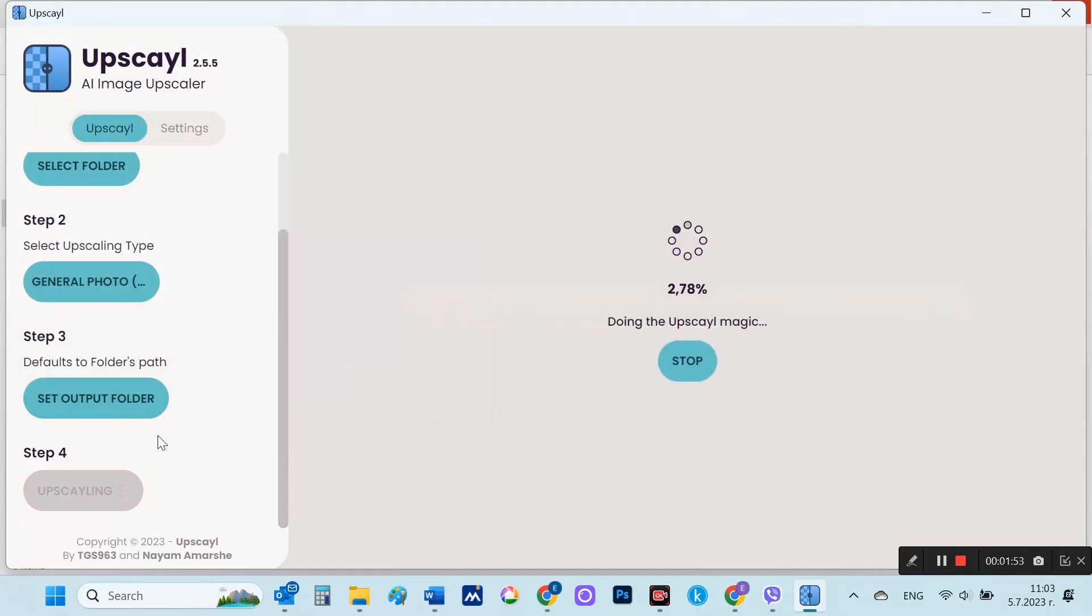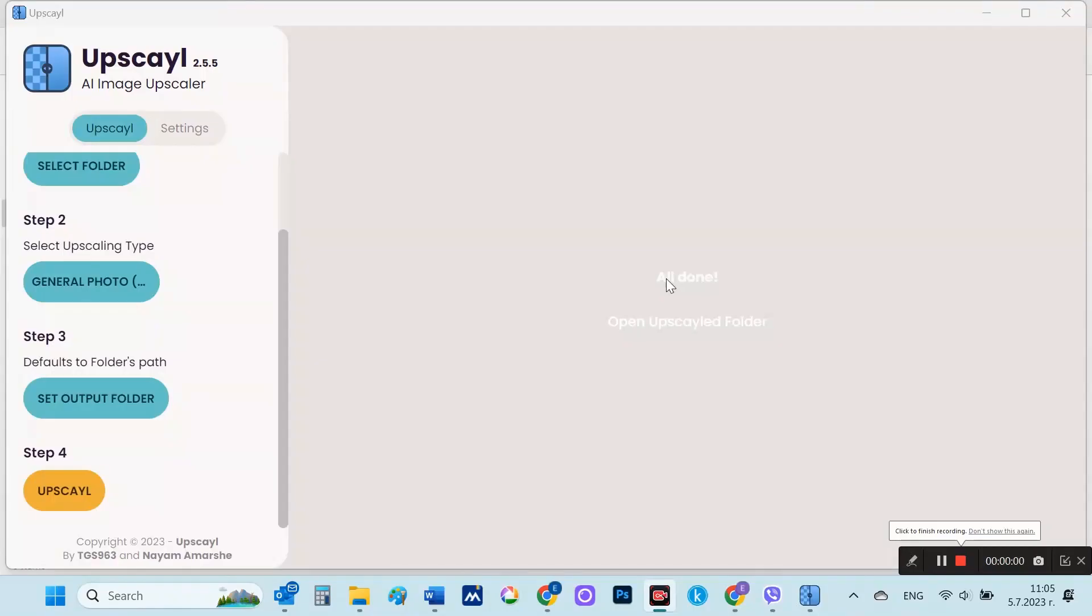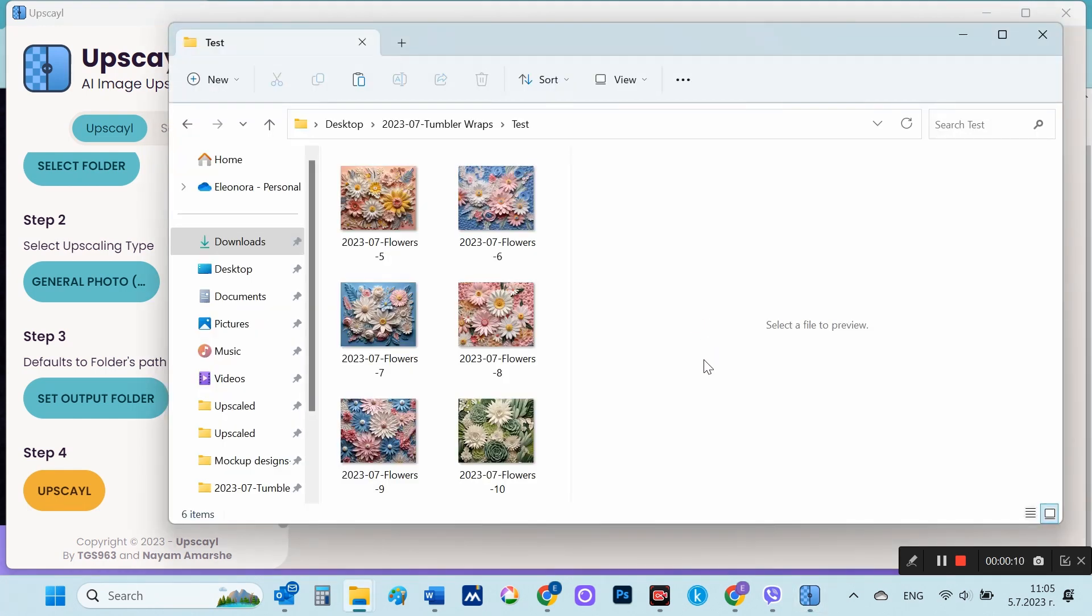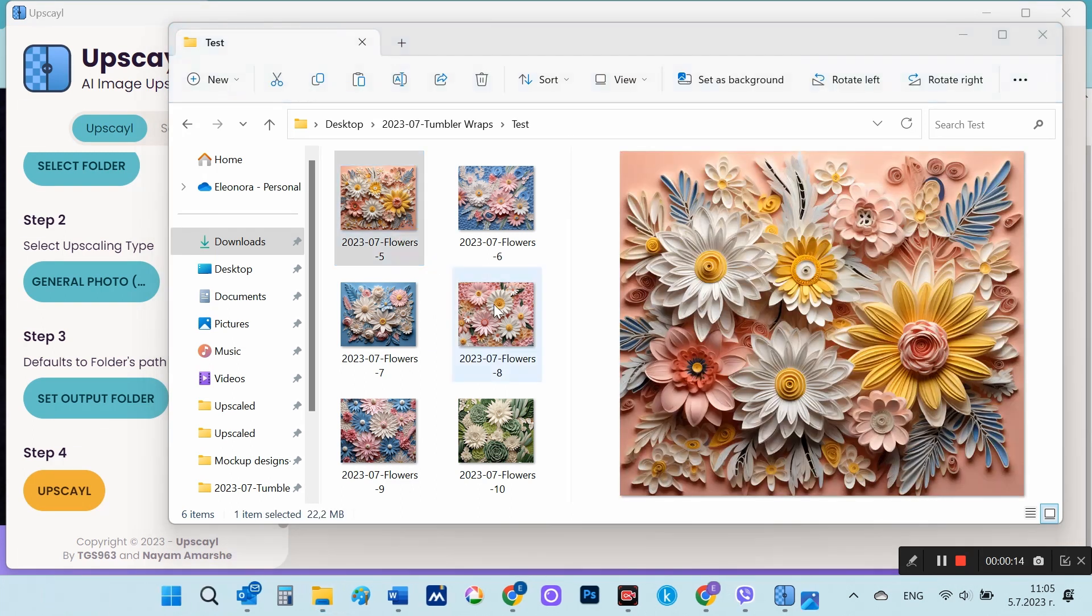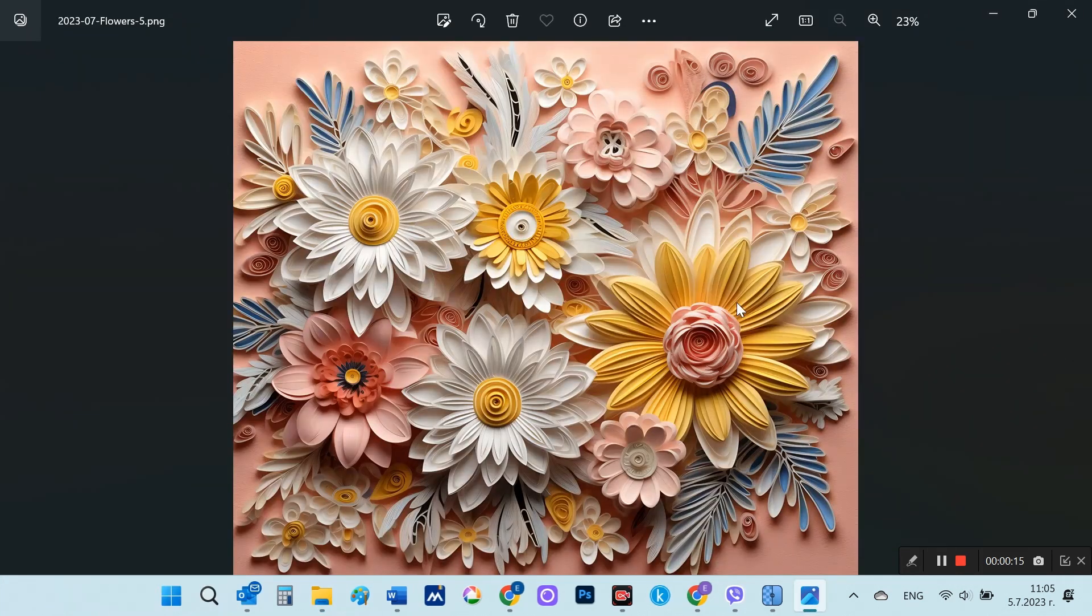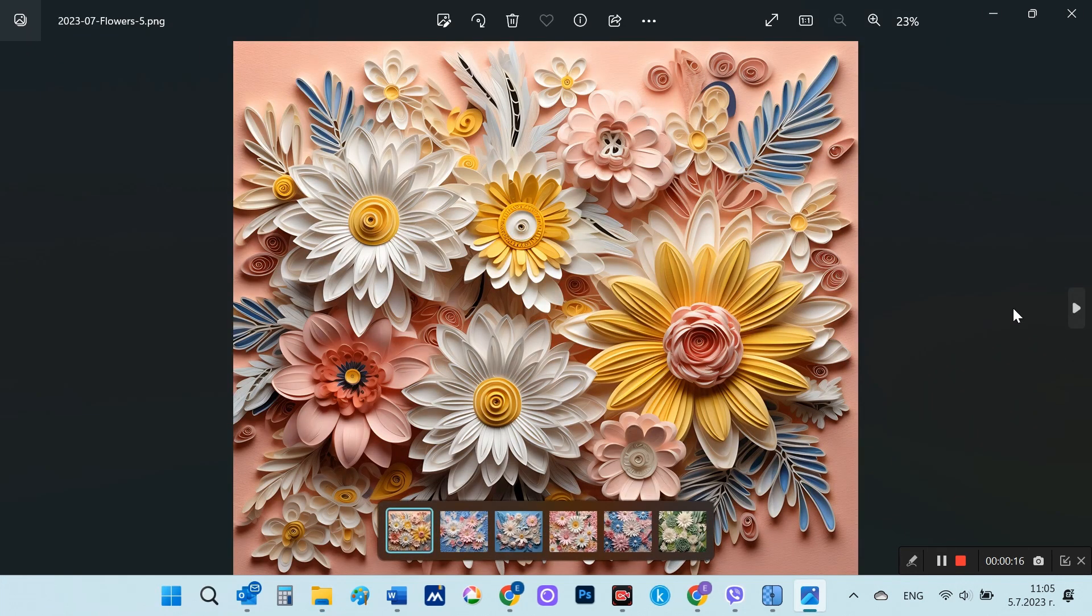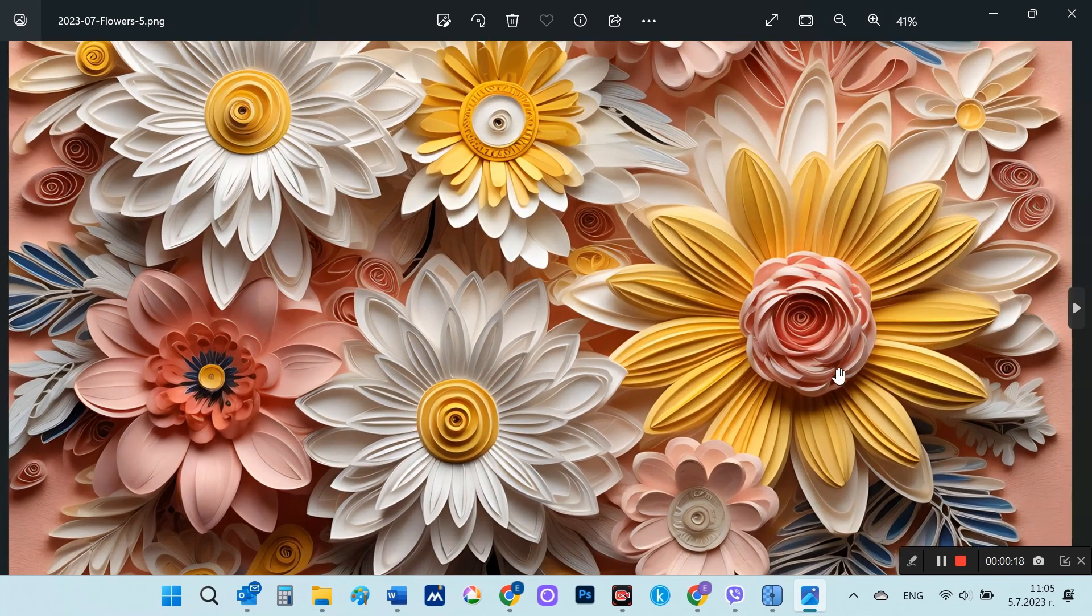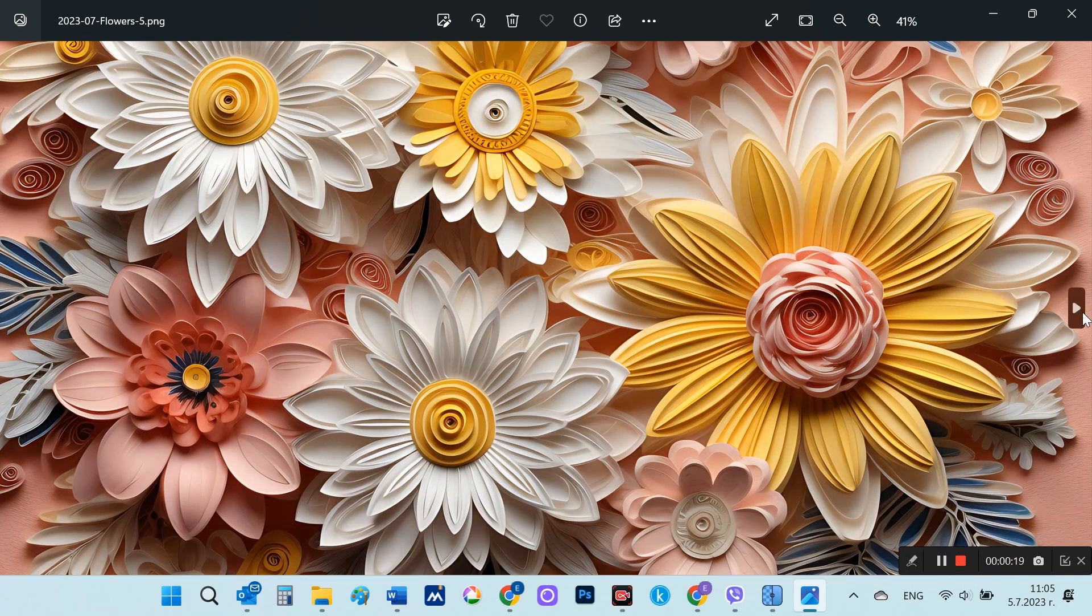I'm waiting for the process to finish until all done appears. Clicking on Open Upscale Folder will directly open the folder with the upscaled images. I will also show you the result. The images look great and both apps are extremely easy to work with.